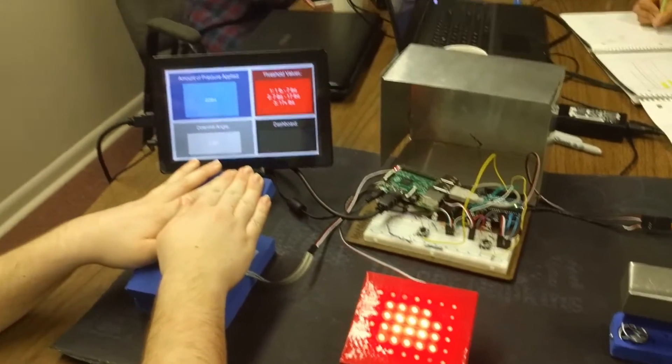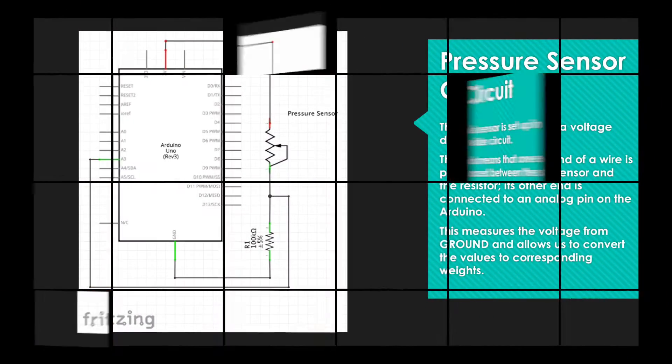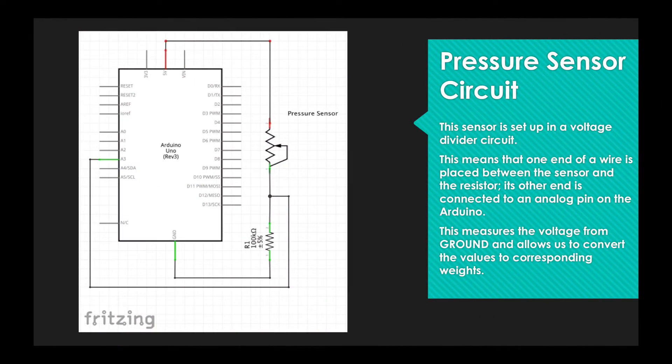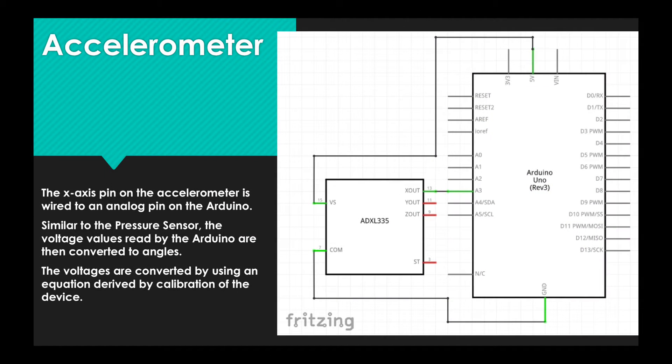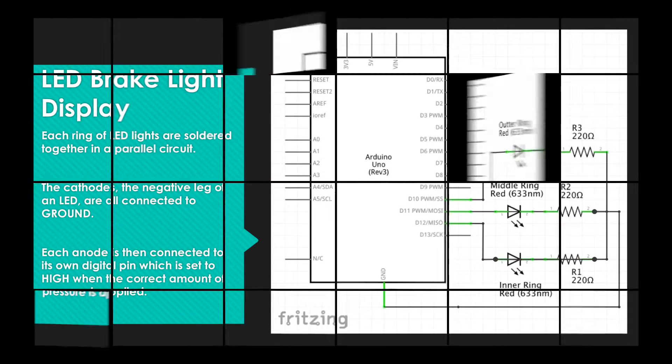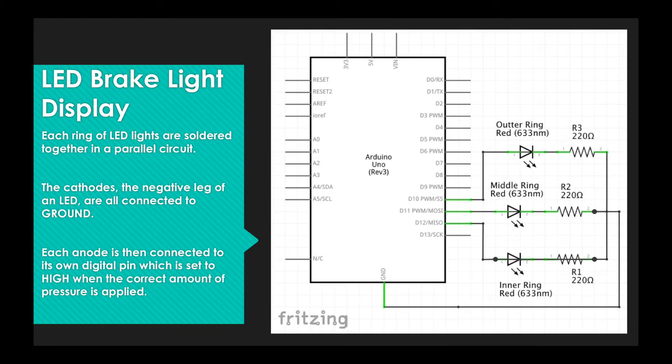Production of this project requires the use of mainly electrical engineering, due to the large amounts of wiring and coding required. But some mechanical engineering is required to make the concept a reality.